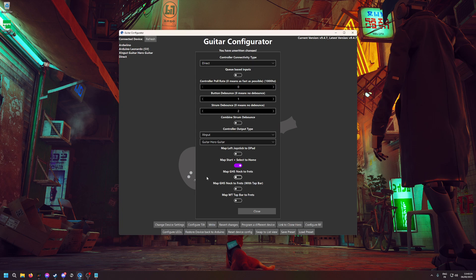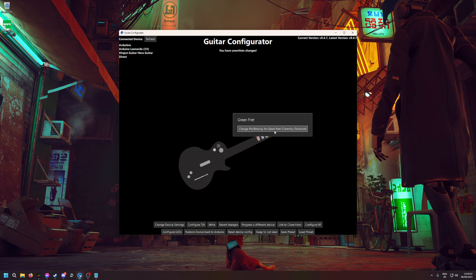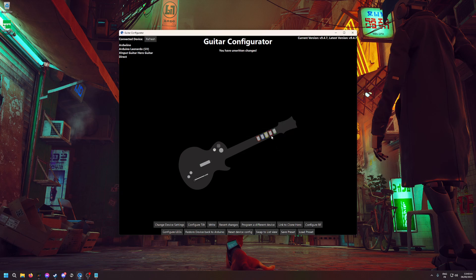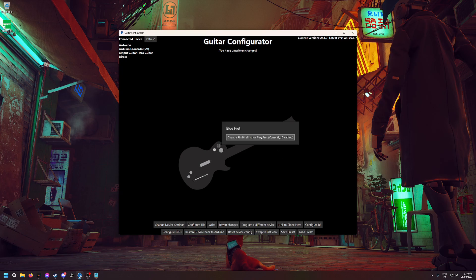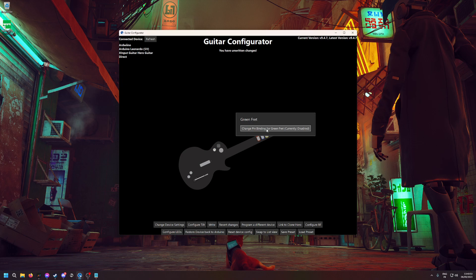Untick this—this is very important. Then you can hit Close. Now it's time to map everything. When you hover your mouse over a button, strum bar, anything, you can change the pin binding for the button you selected.